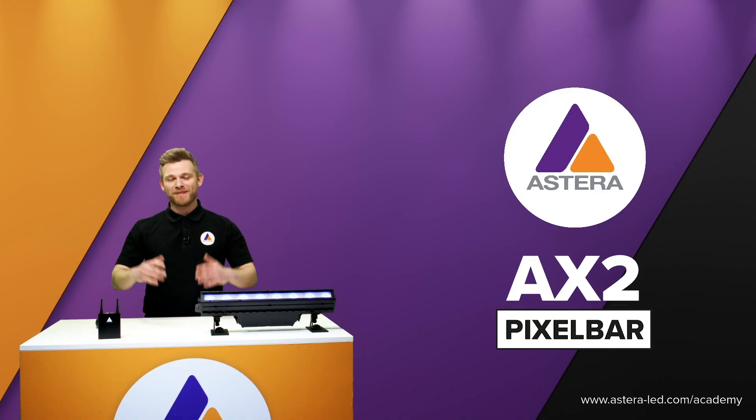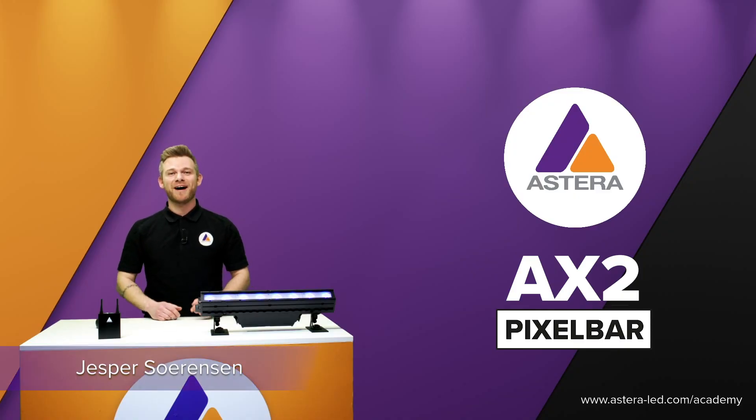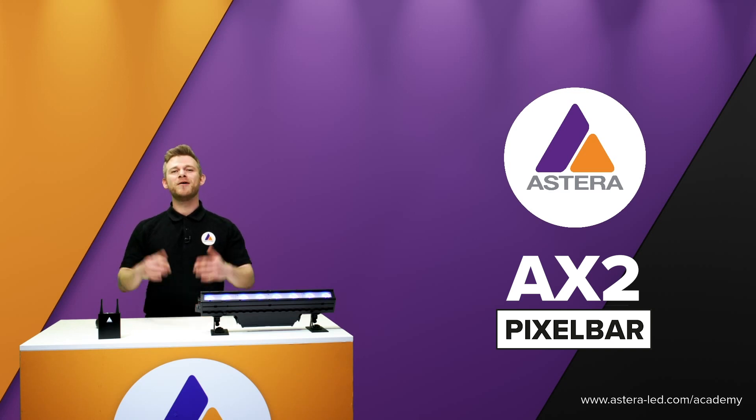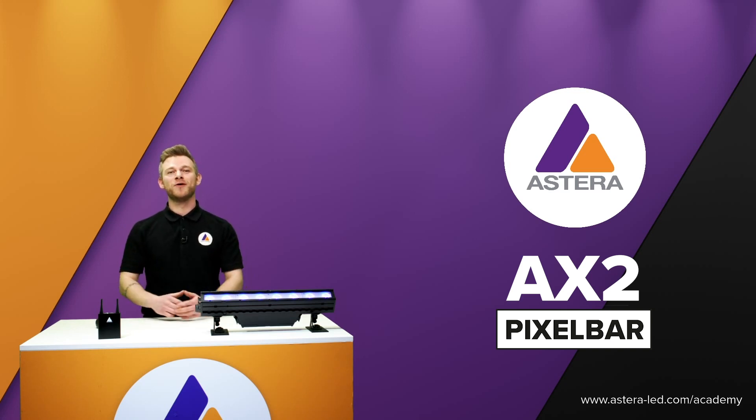Hello everyone, my name is Jesper. I'm from Astera and welcome to this AX2 Pixelbar product walkthrough.